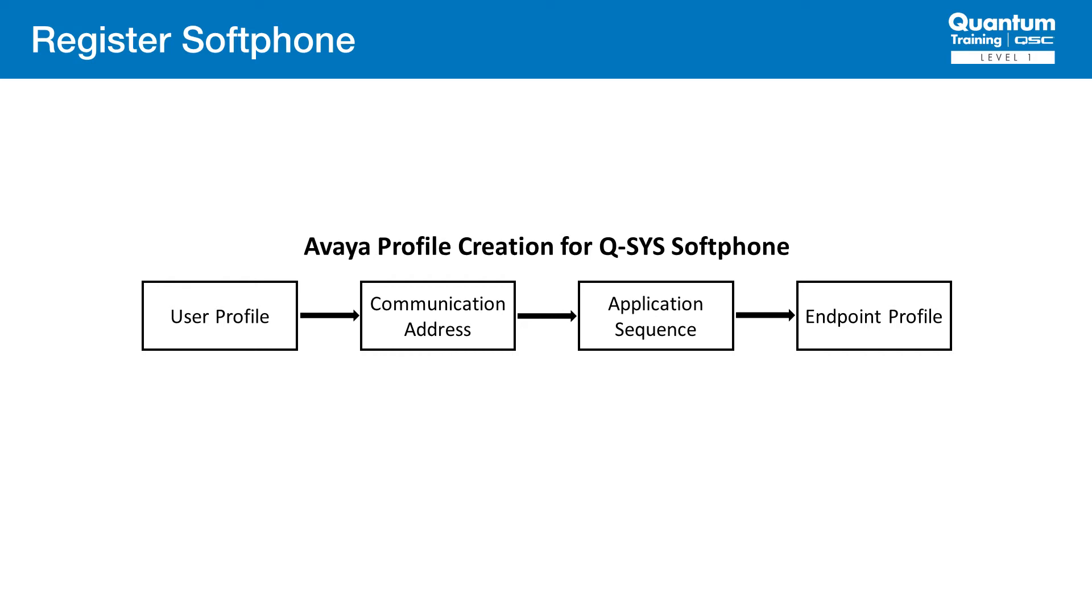Next, we create a communication address that includes the extension and an optional domain. Third, we configure an application sequence that includes the Session Manager being used and specifying that SIP users will be using it.